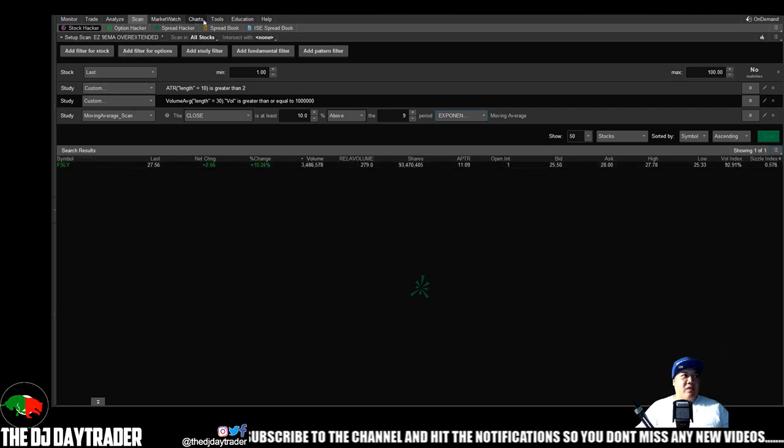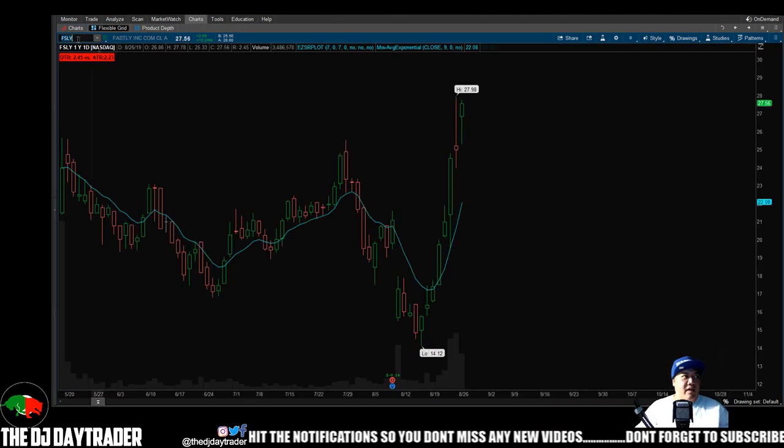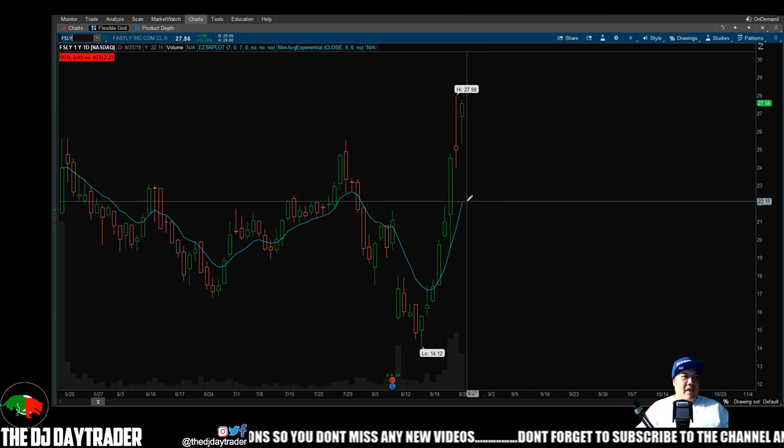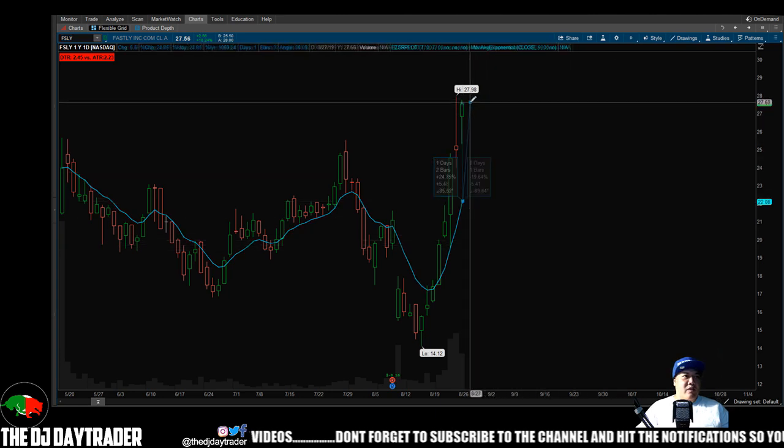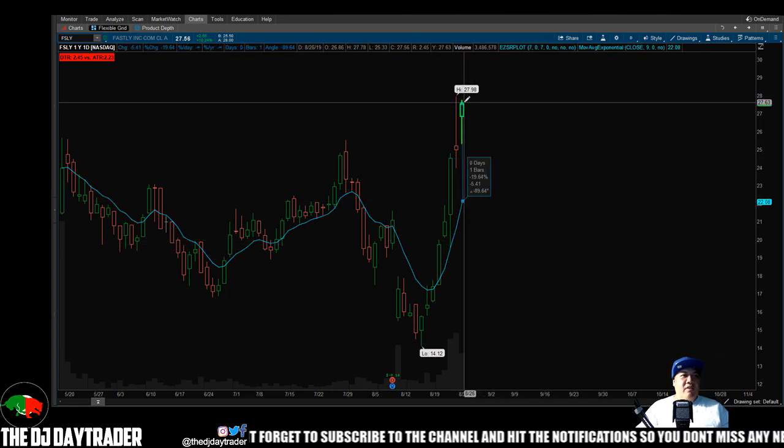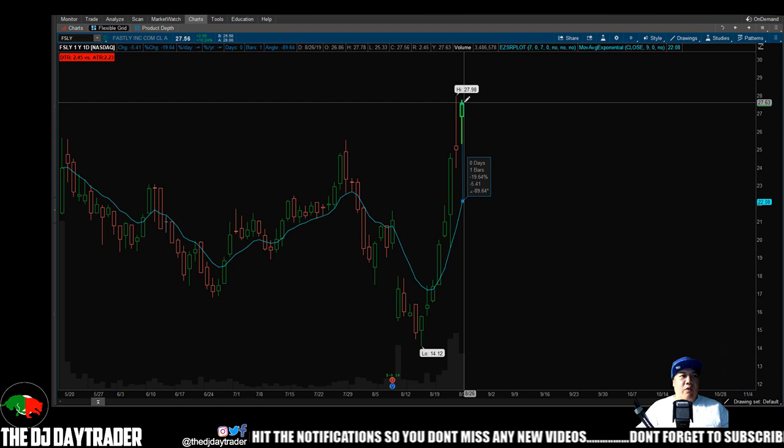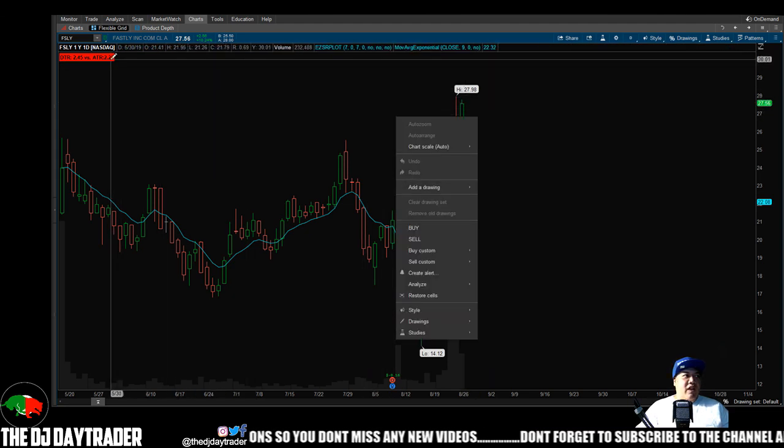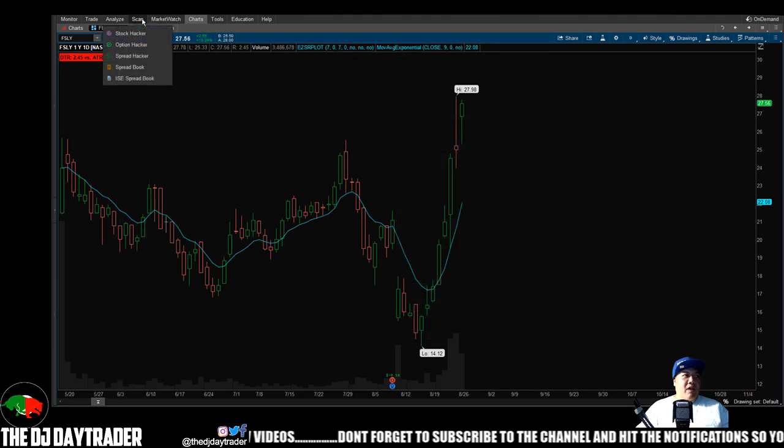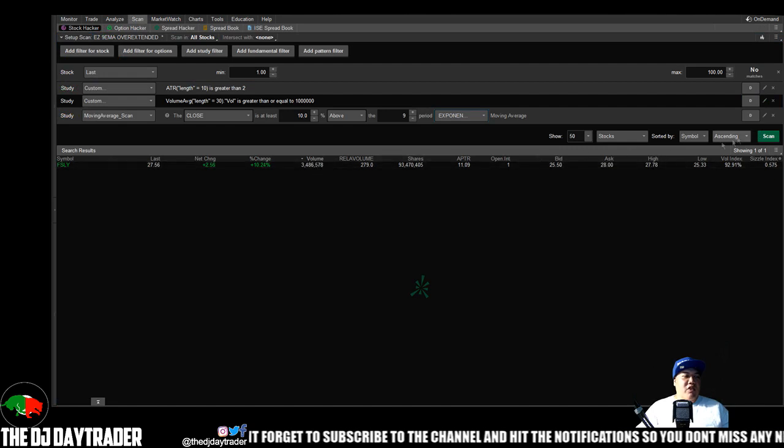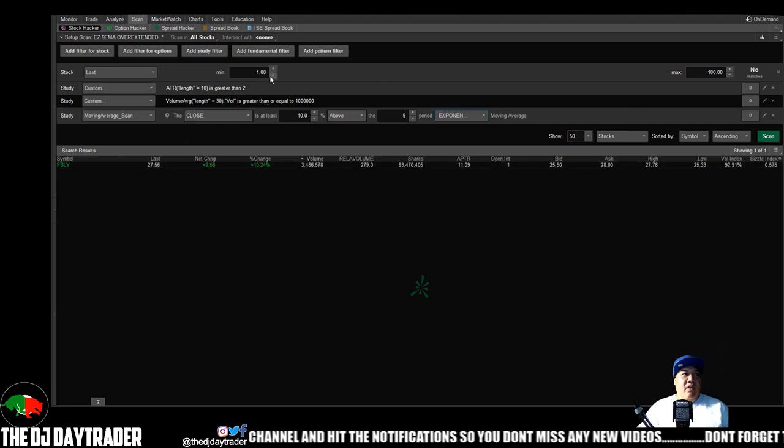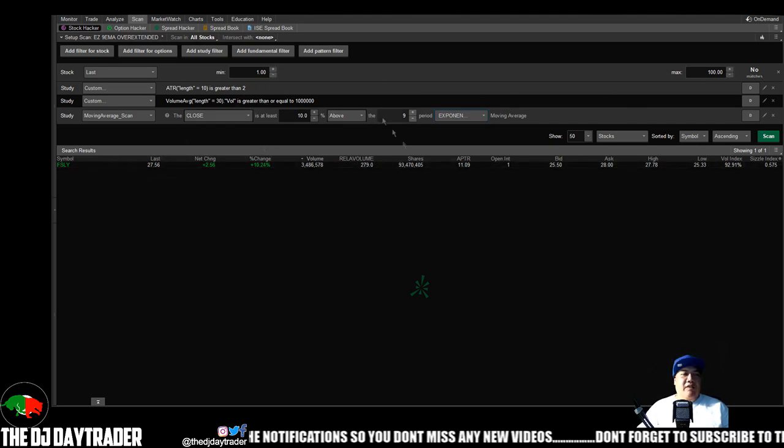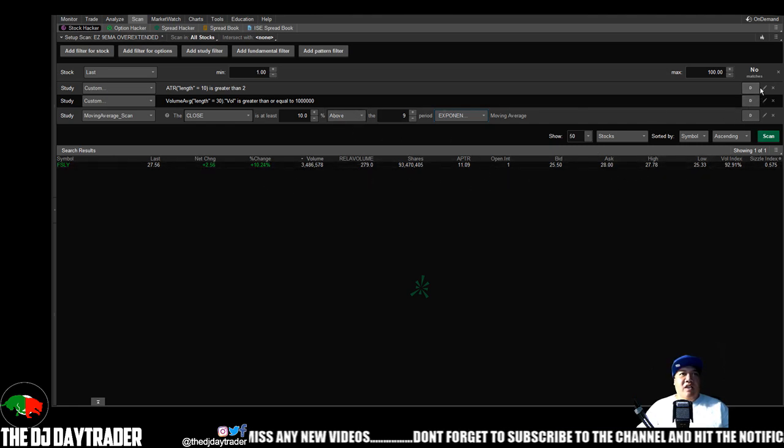FSLY, so let's go to the charts, let's type in FSLY. And as you can see, it is extended from the nine. You want to know exactly how much? We can double check with the line tool. Hit the close of the day which is the top of the candle, top of the body of the candle. That is 19.64%, so definitely falls into the criteria, over 10%. Also, if you click here, the ATR is $2.23, so well above $2 ATR. It traded 3 million shares today, so it also fits the volume criteria. So it fits all the criteria, and of course it is between $1 and $100 at $27, so it fits all the criteria.